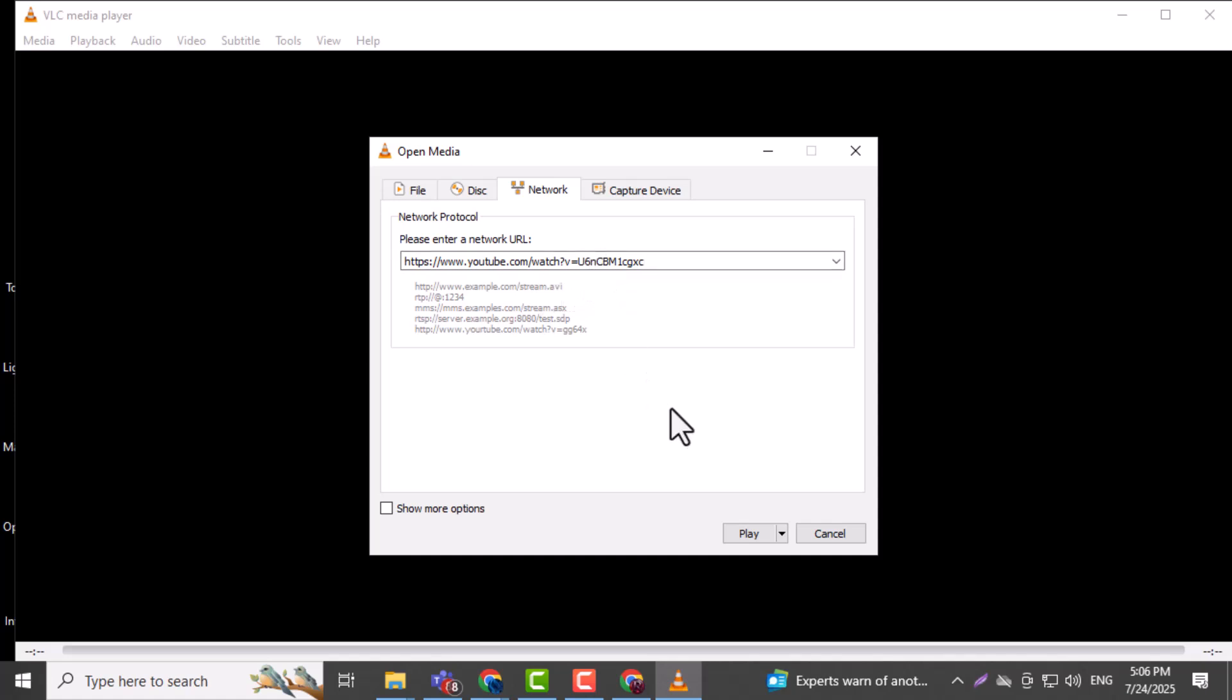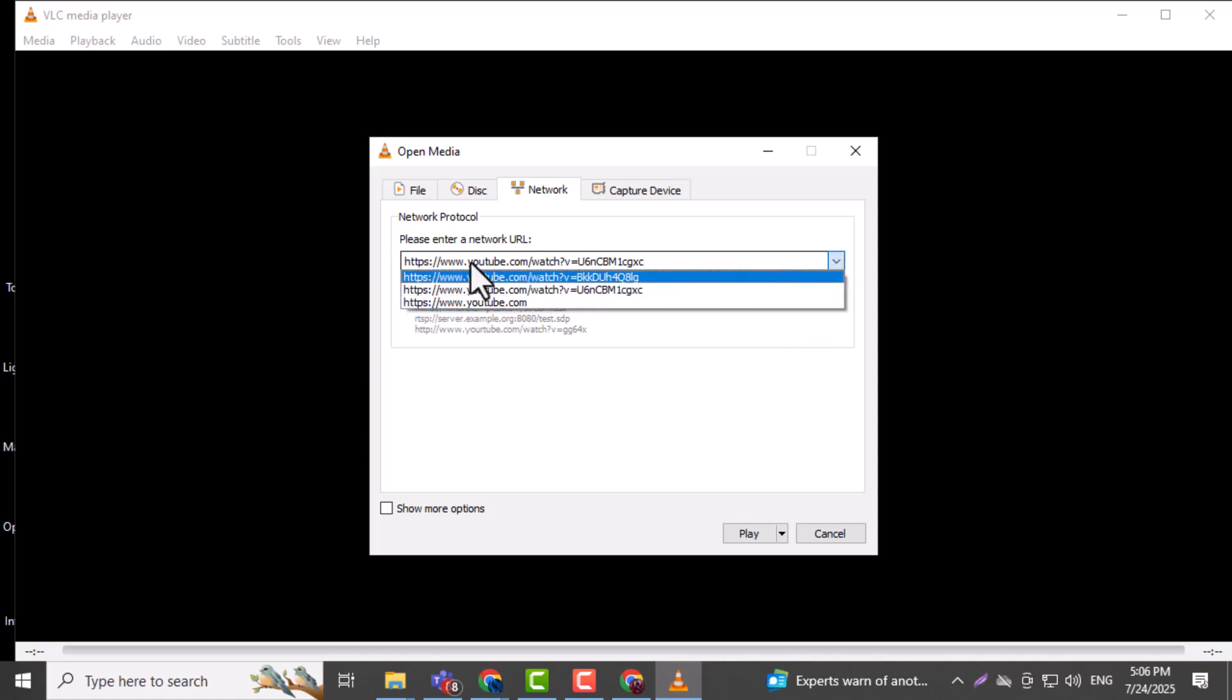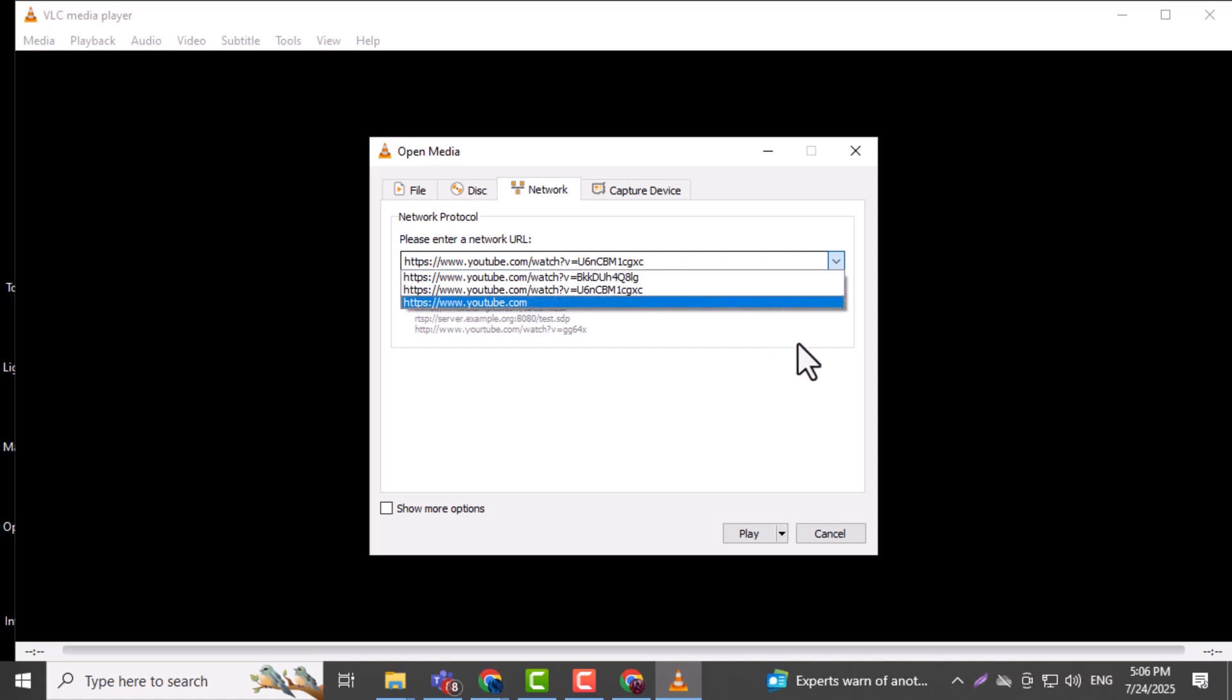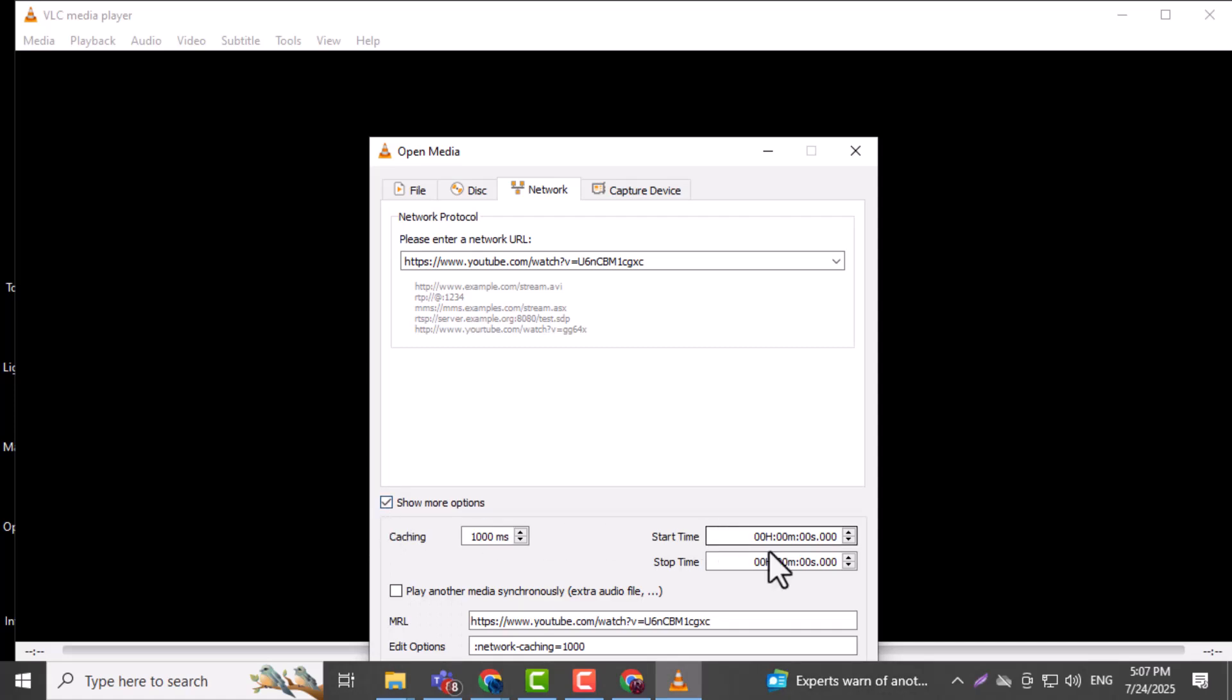Step five: double check that the URL is valid and formatted correctly, such as starting with http:// or rtsp://. Invalid links won't work and may show an error.